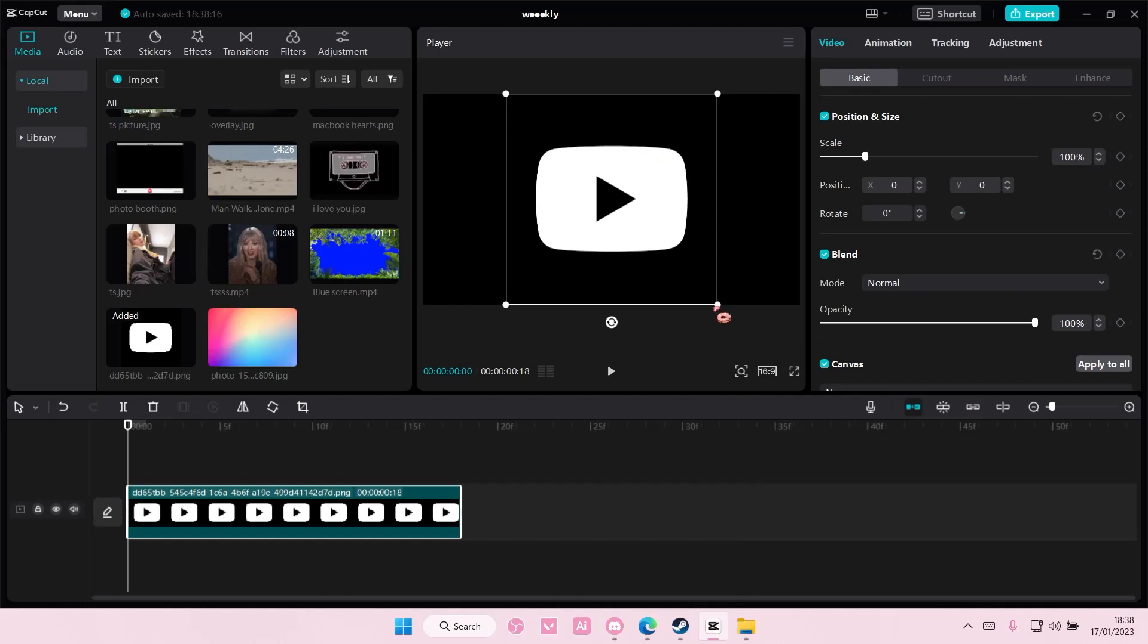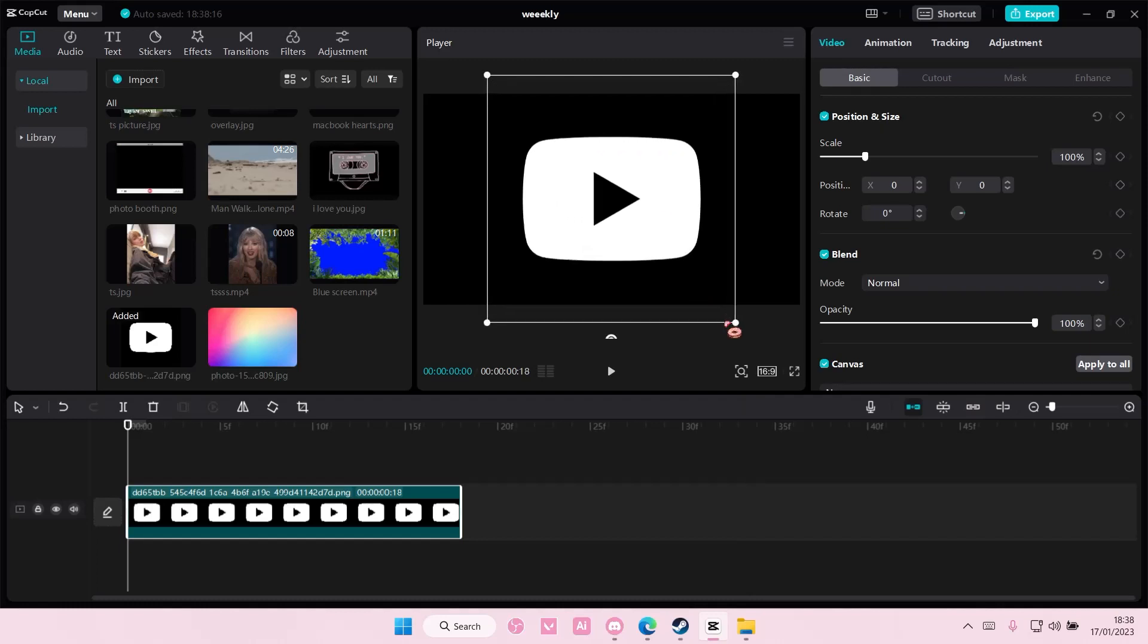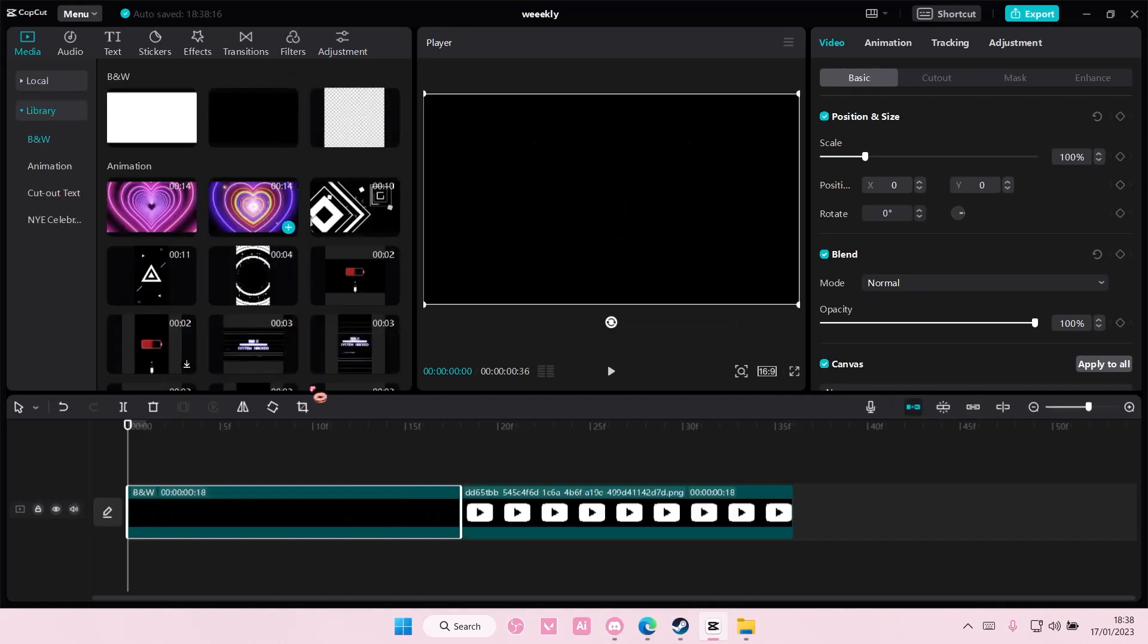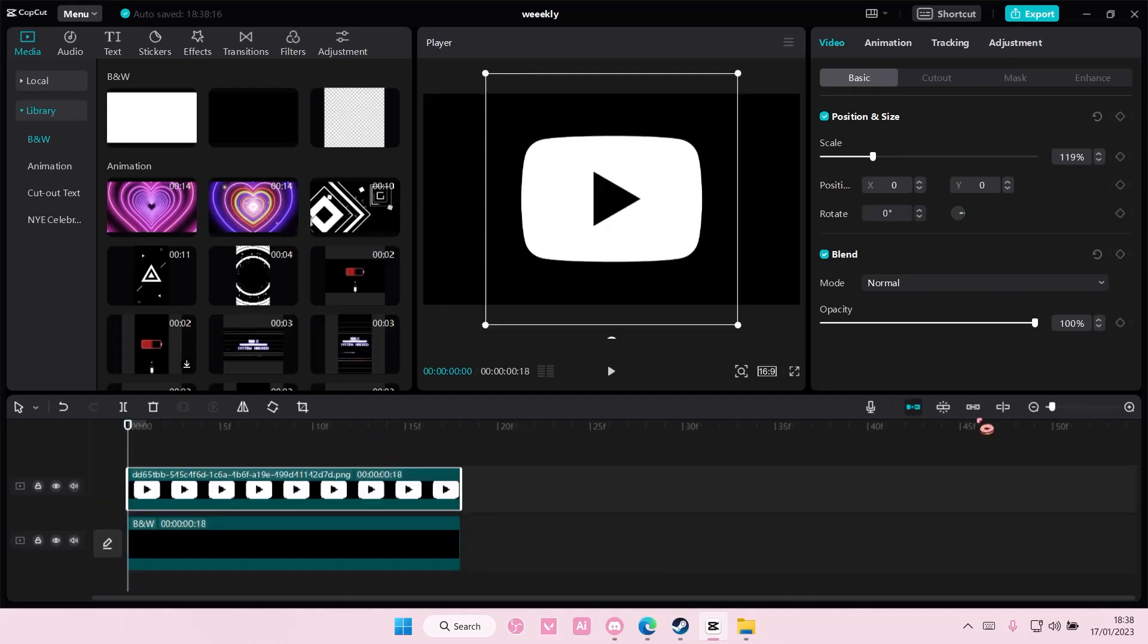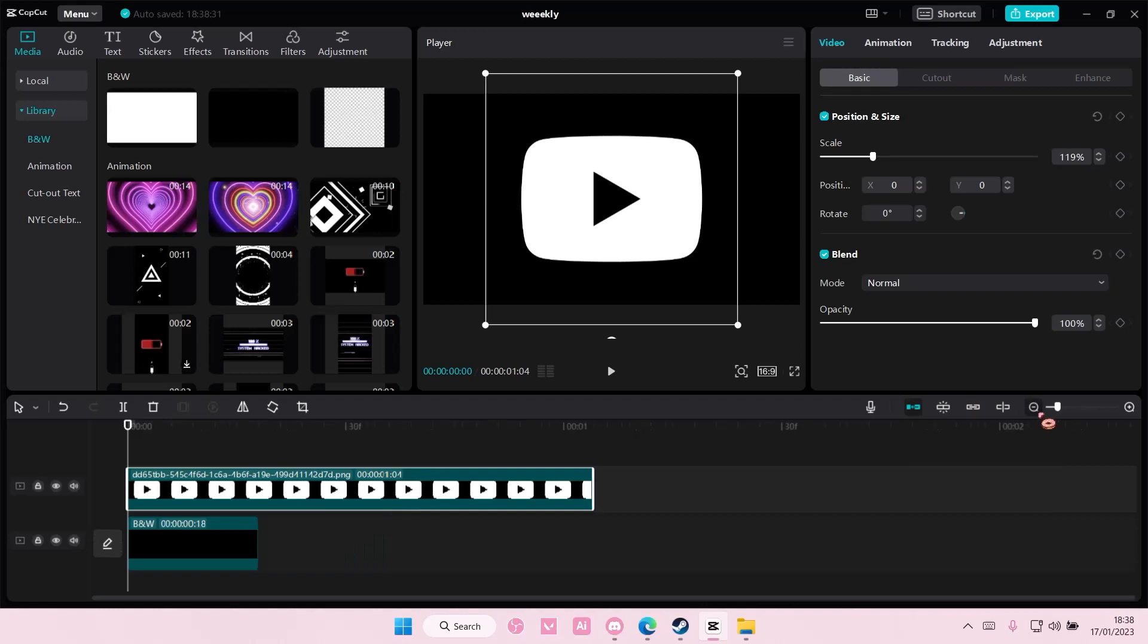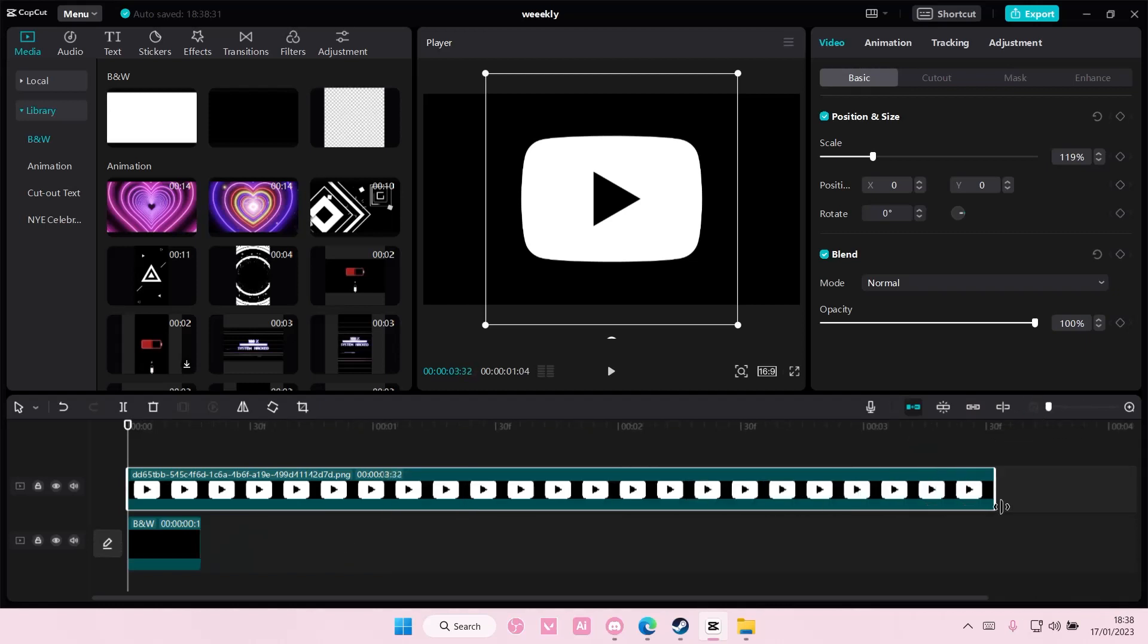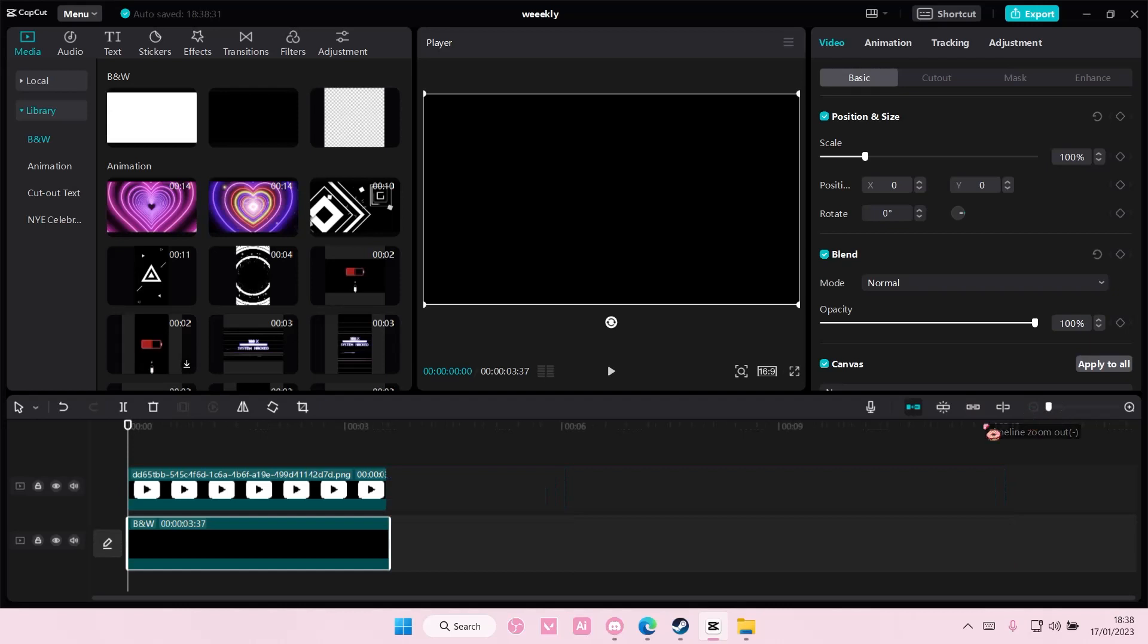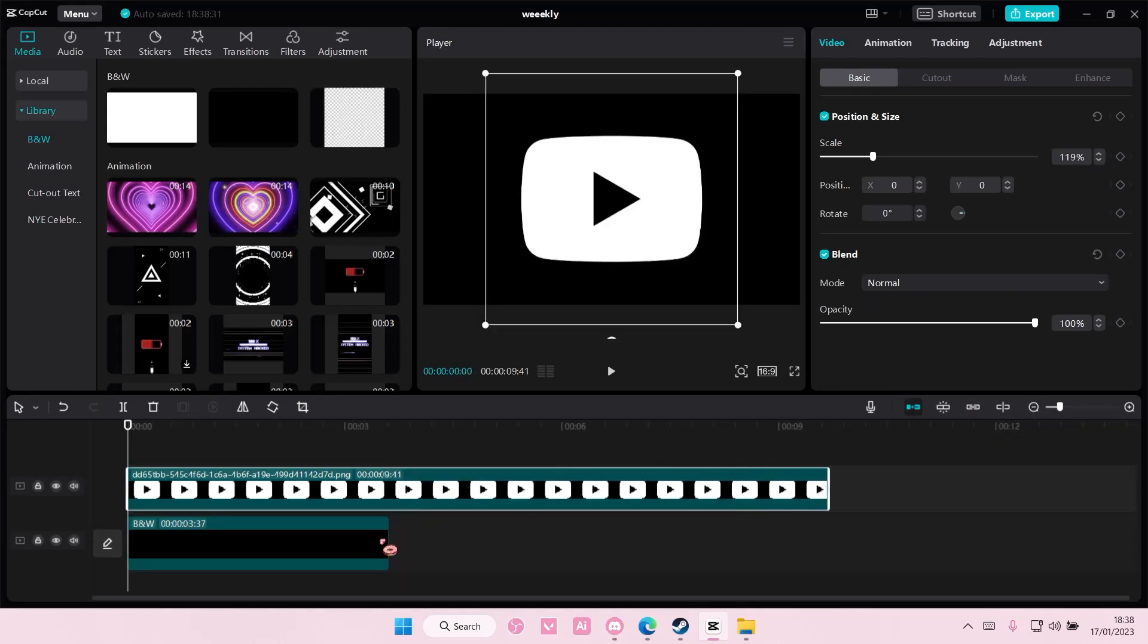You're also going to zoom in, go to library, and add in a black background to it. I'm going to make this a little bit bigger than that and adjust it a little bit like so.